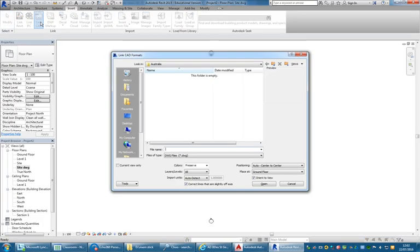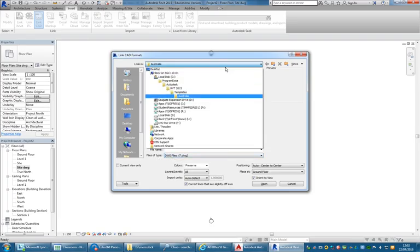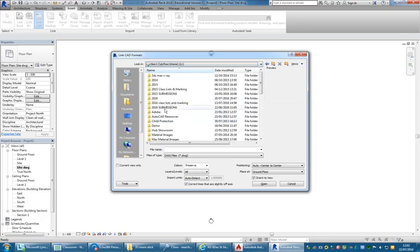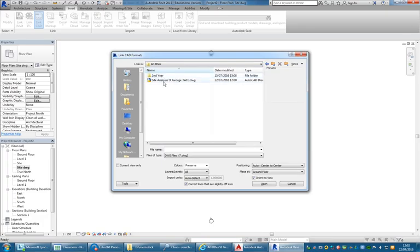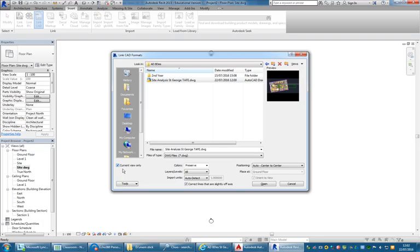DWG is the AutoCAD drawing file format. I'm going to browse and find the file I've saved in AutoCAD. The most important setting when you import or link 2D AutoCAD files is to always turn on 'Current View Only.' If you don't turn that on, you'll see it in all your views — you'll see 2D linework in your 3D views, or flat plates of linework messing up your elevations. So just turn that option on when it's a 2D view.